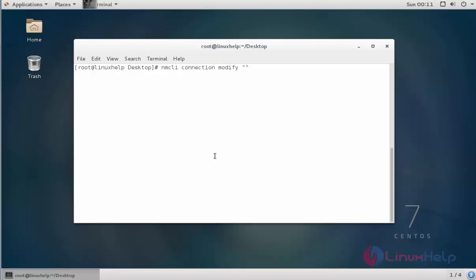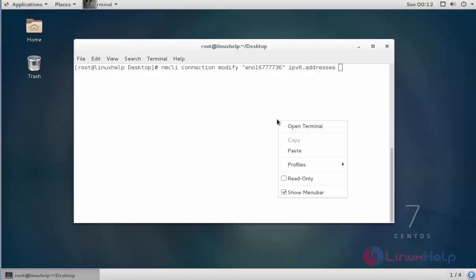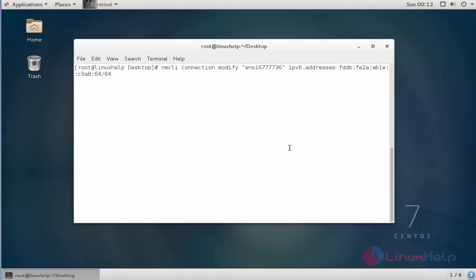Enter the connection name. Now type 'ipv6.addresses' and enter the IPv6 address. After entering the IPv6 address, type 'ipv6.method' and set it to 'manual', then press Enter.